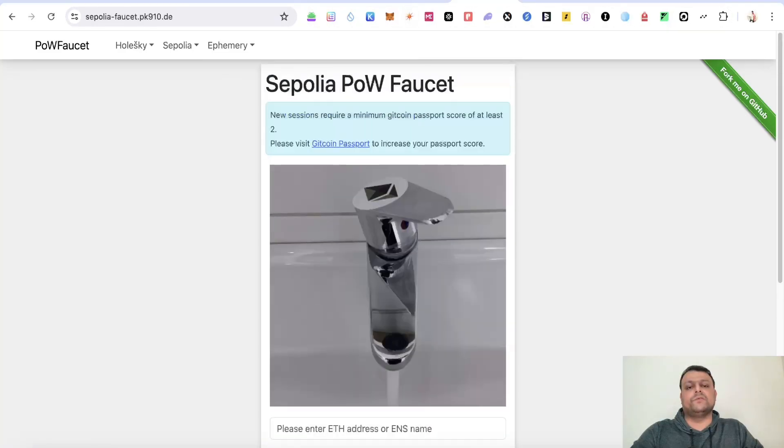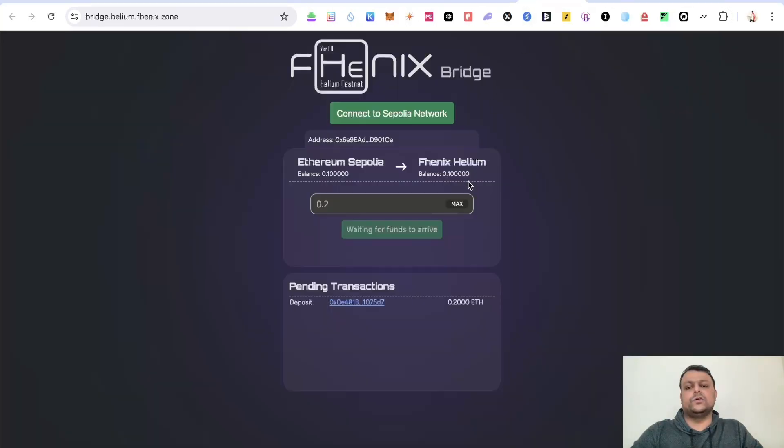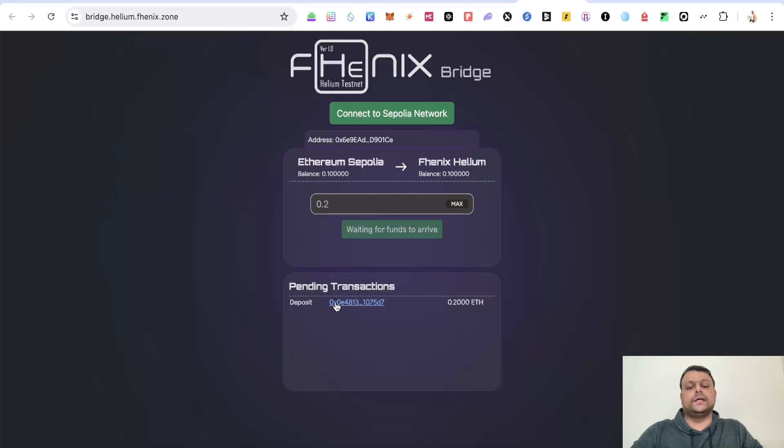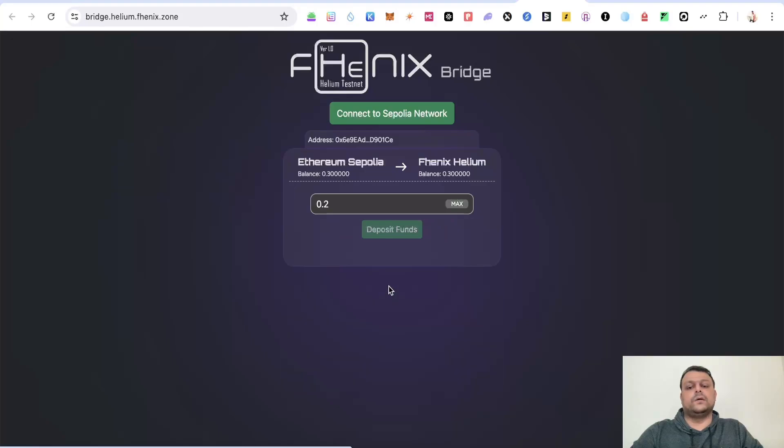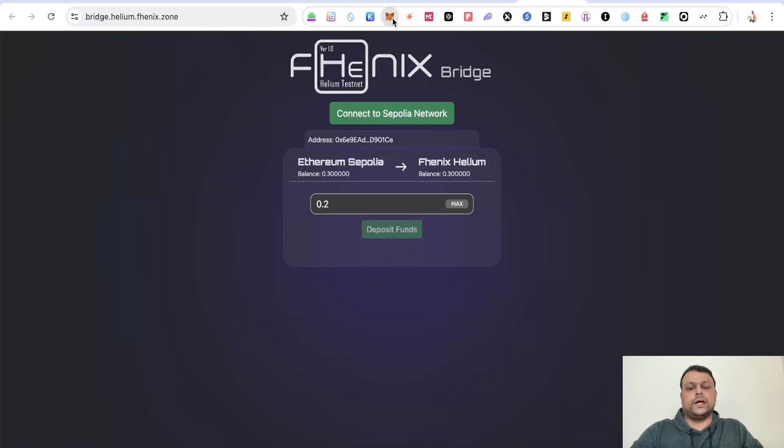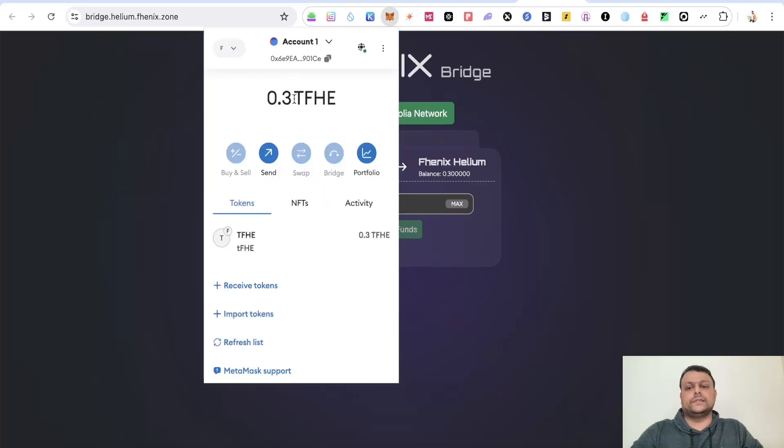Now once you have Sepolia Ethereum, you will need to bridge some Ethereum from Sepolia to Phoenix Helium. As you can see, there is one pending transaction. But before this, I have already completed this. Now this transaction is also over. As you can see, now the transaction is over.